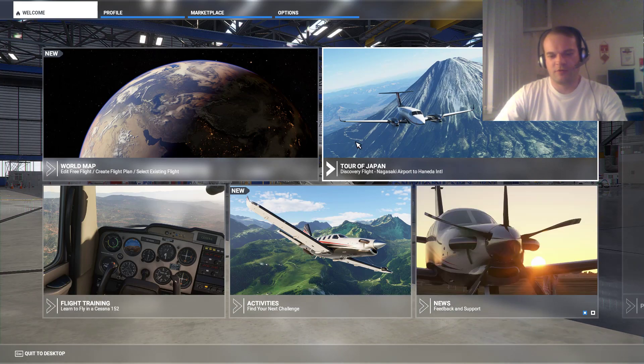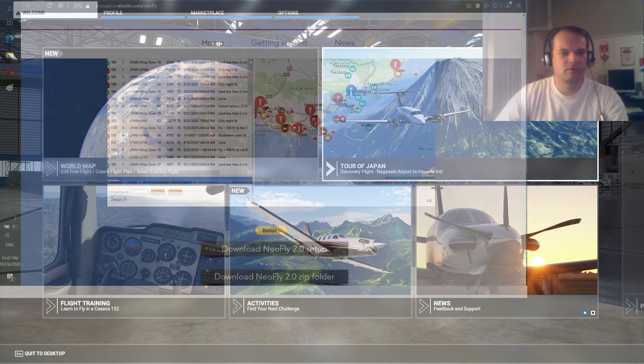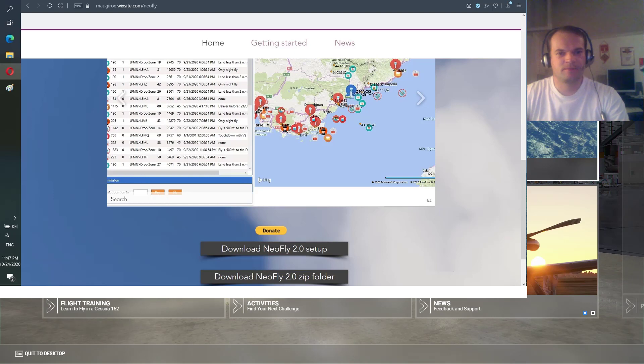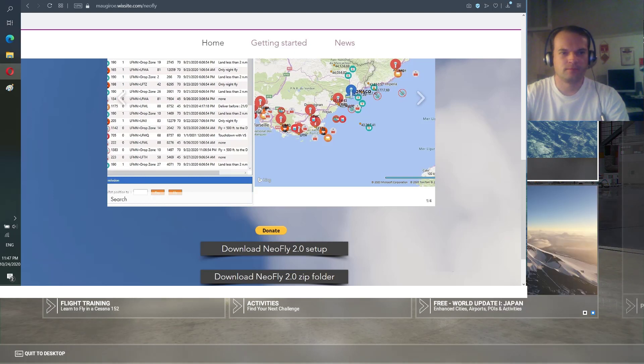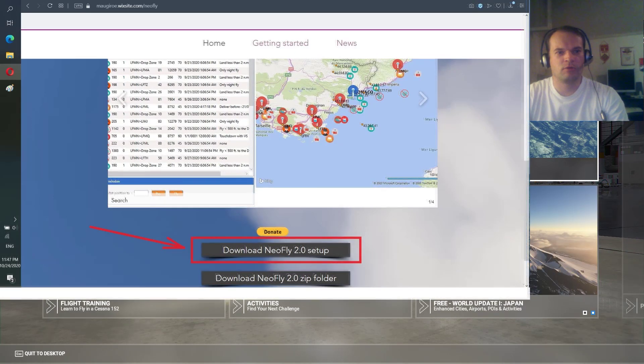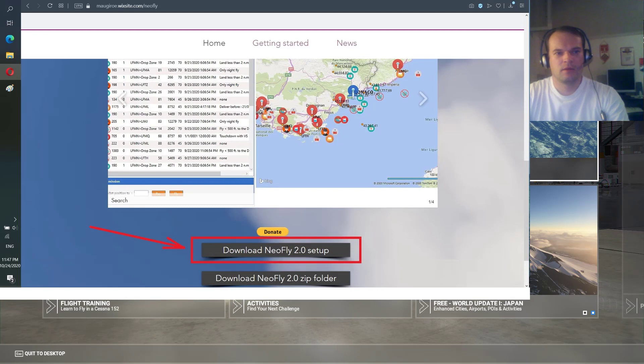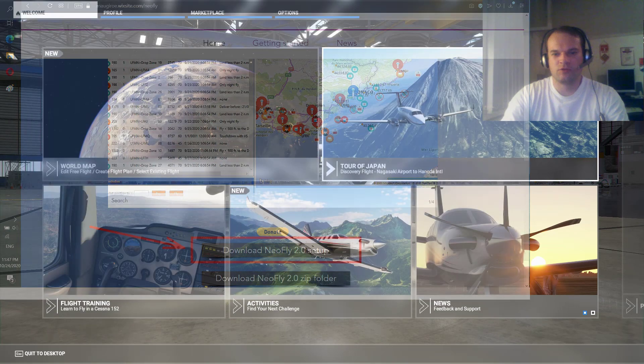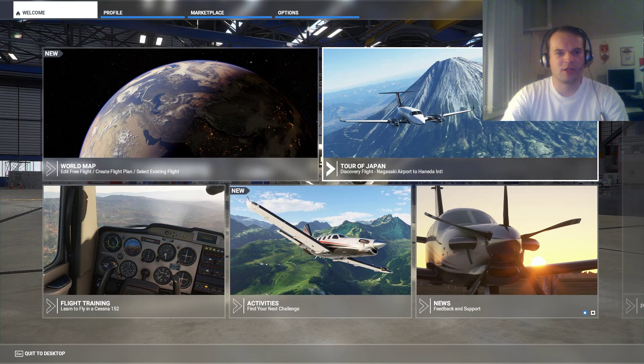So at first you have to go to the NeoFly website and download it. Download NeoFly 2.0 setup.